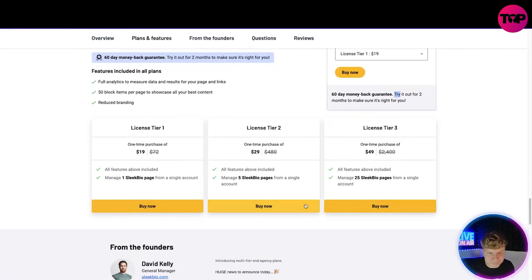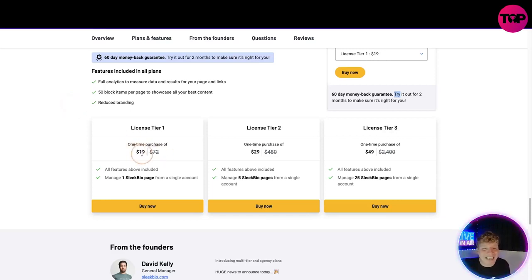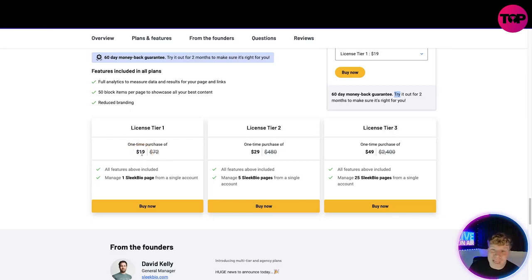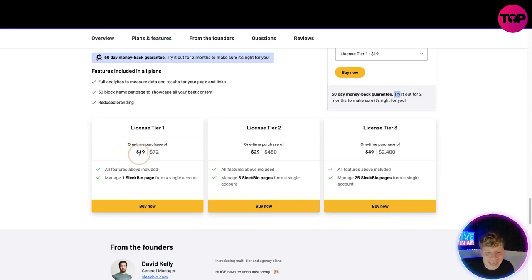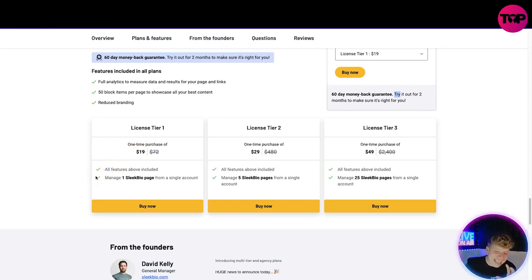You get full analytics, 50 block items, reduced branding. Now if you want to start with just $19, only $19, this is down from $72 that the website was promoting. This lifetime deal link is getting you for $19 every feature mentioned above and you get one Sleek Bio page.